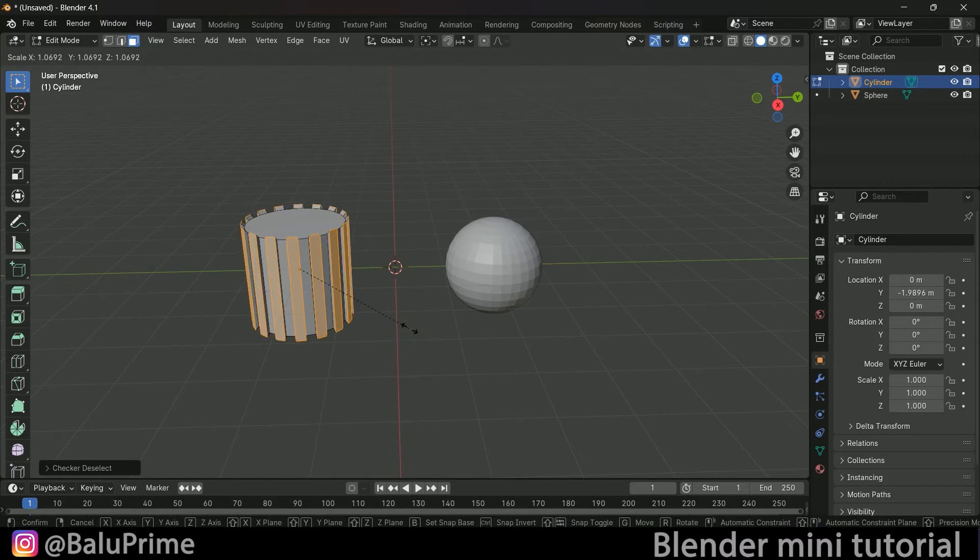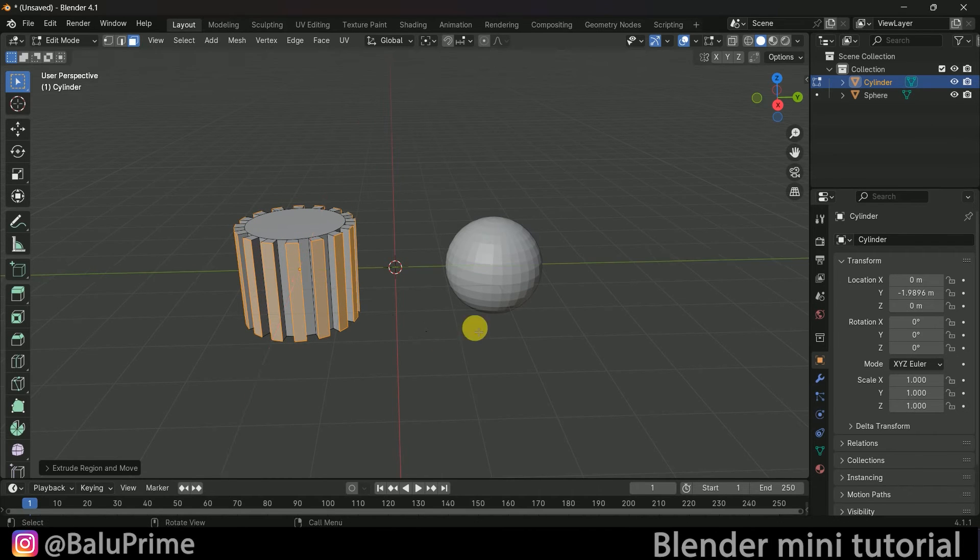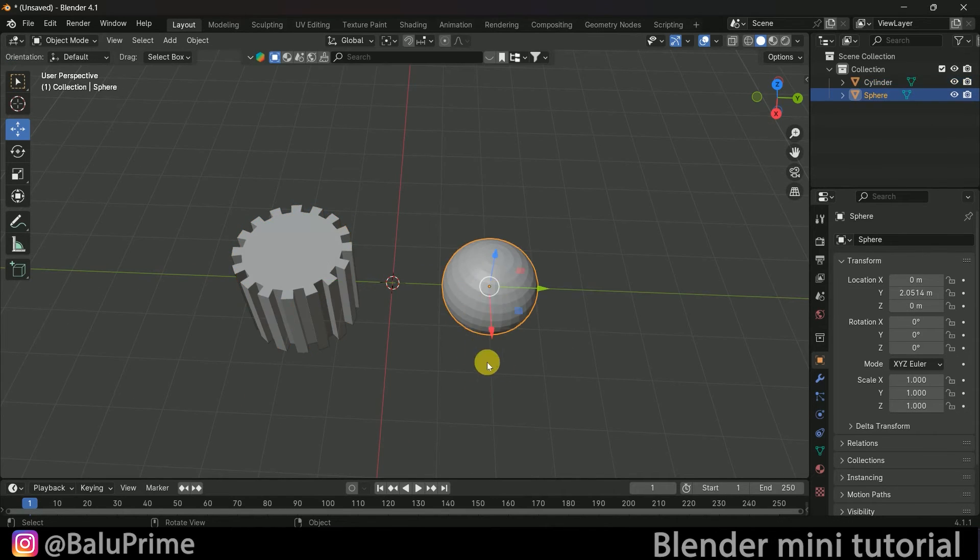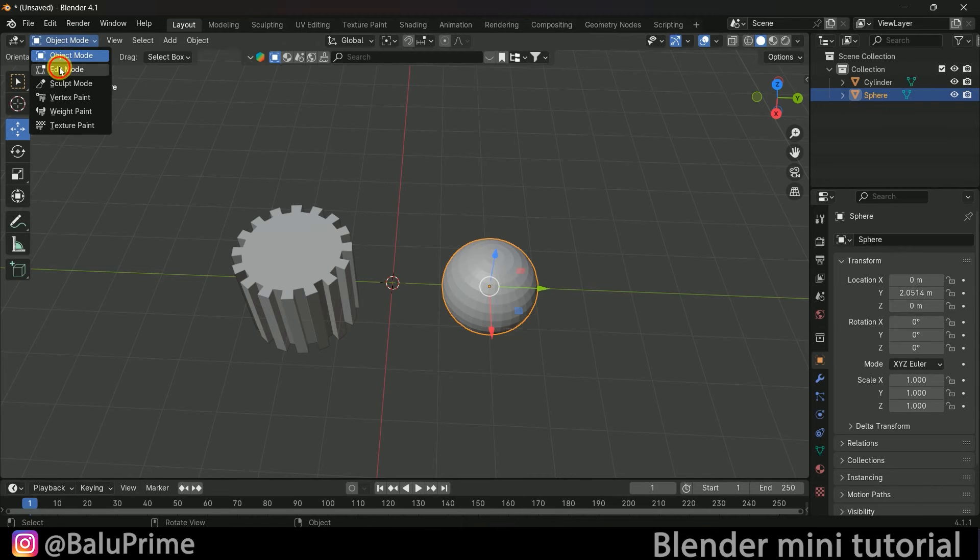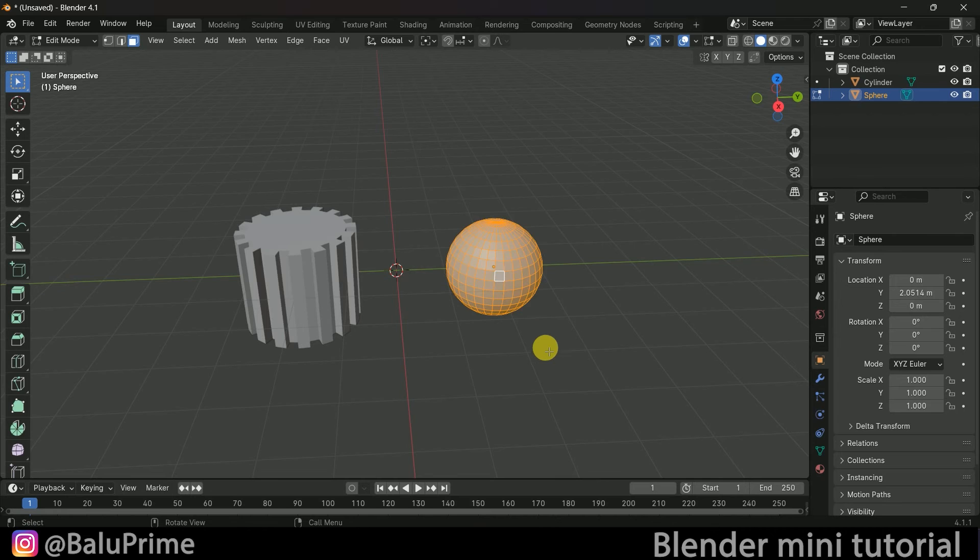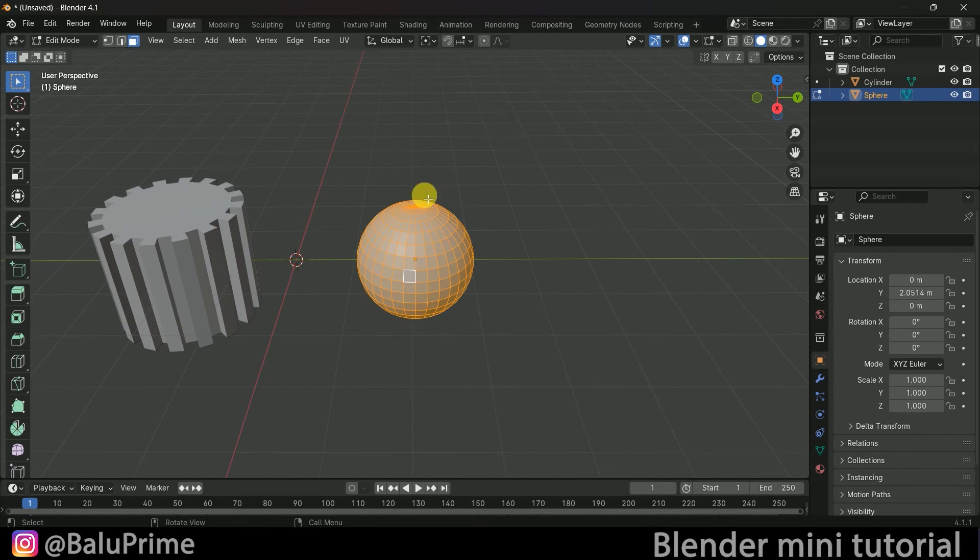We can extrude like this. Similarly, for the sphere, select it and change to edit mode. Select all faces by pressing A. Now I want to delete the alternate faces.